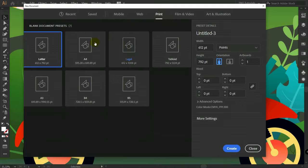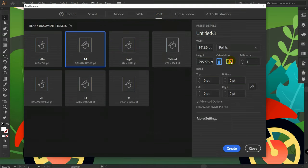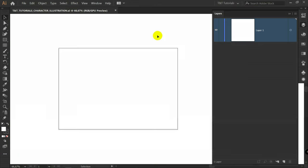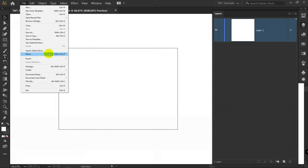Let's move on and create a new document. Select Print, A4, horizontal orientation. In advanced options select RGB and click on Create. You can download the sketch, reference, and colors by the link in the video description. After this click on File, Place, and find the path to the downloaded material.